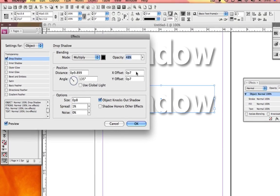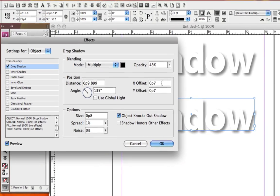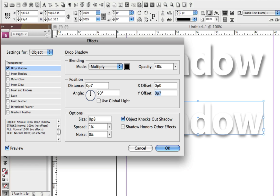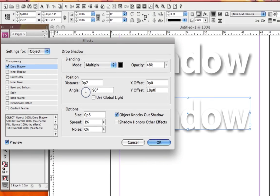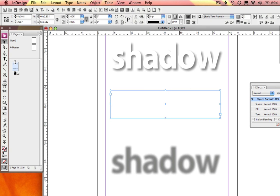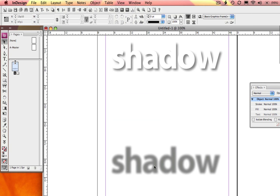So if I change my offsets here in my drop shadow effects panel and let's make this 3 inches or 18 picas and deselect, now it looks like my drop shadow is just kind of hanging out, floating.